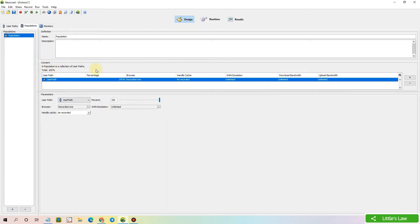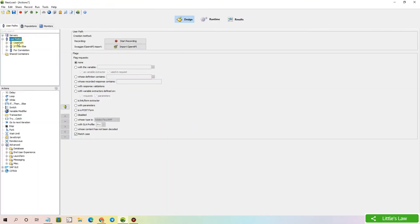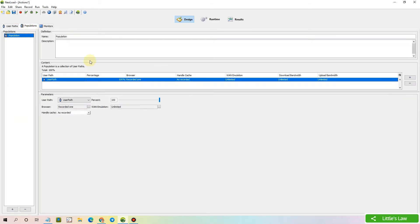Let me add the plus symbol here. This is adding the script which we have in the user path. We have three scripts: one is user path, second one is if then else, and third one is for correlation. Let's bring all of them inside.